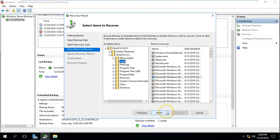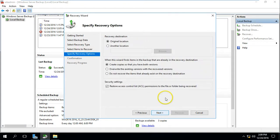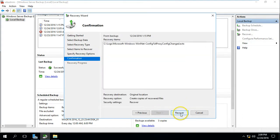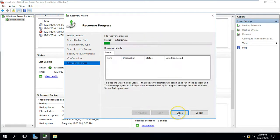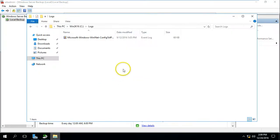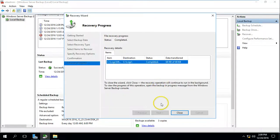Select the item and click Next. You can choose the original location or another location — I will restore to the original location. Click Next and then Recover. It will recover the one file selected. You can see the recovery is completed — we have recovered the one file we selected.